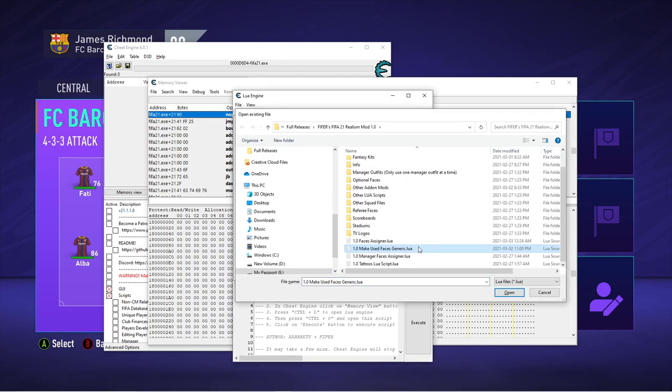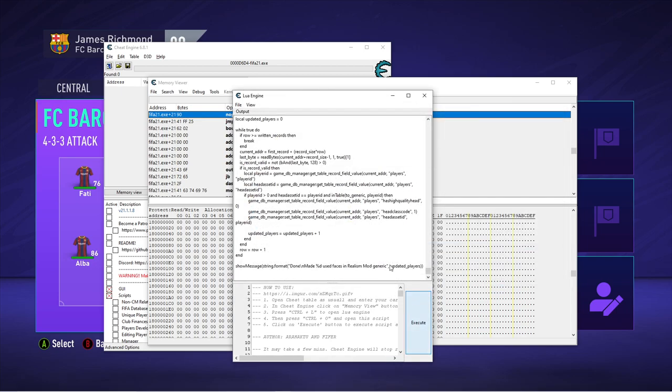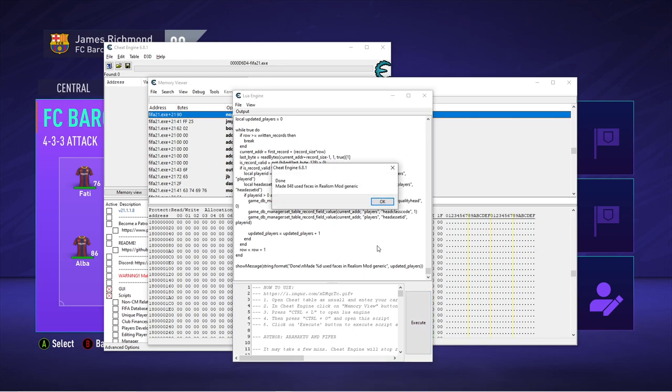The next one is the make youth faces generic. Now this is an important one because to add faces, you technically have to replace a face. So the mod replaces faces of low rated old players with low potential. So if you're applying this script, that will make their faces generic, which is better than looking like someone else, especially with skin tone conflicts and stuff like that. It will look weird. So I highly recommend you apply this one.